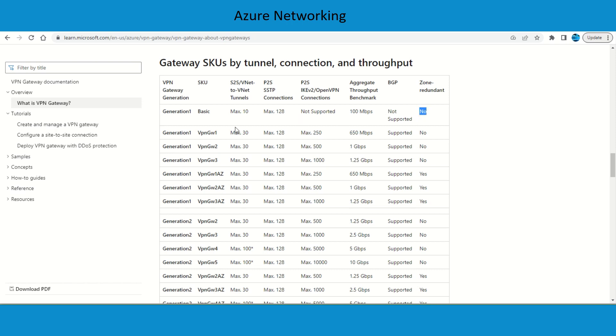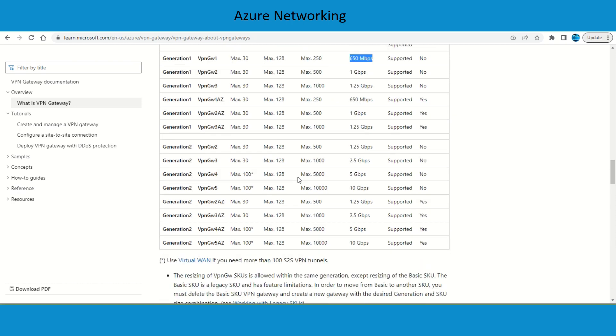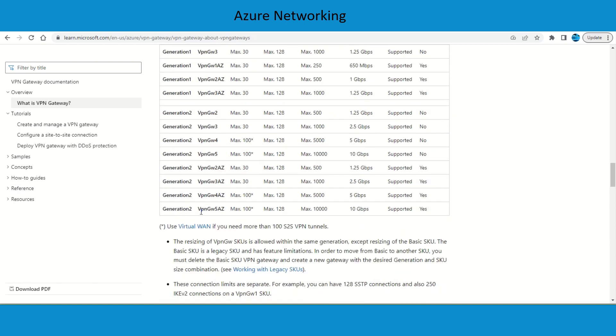For our lab purpose we're going to use the VPN Gateway 1 and this would be sufficient because we're going to run BGP as well. Management doesn't matter because we're in a lab environment. You can go up to VPN Gateway 5 AZ and that supports up to 10 Gbps throughput.